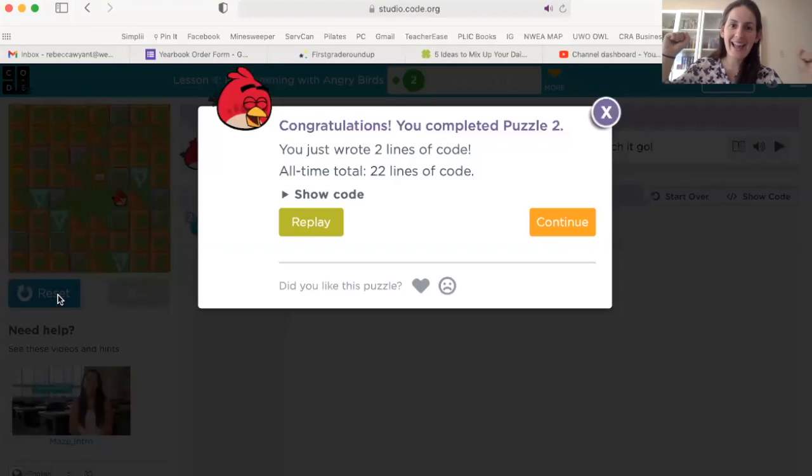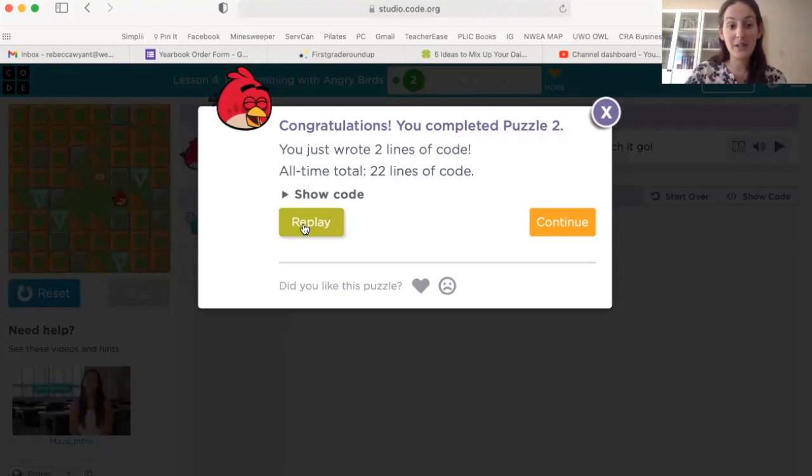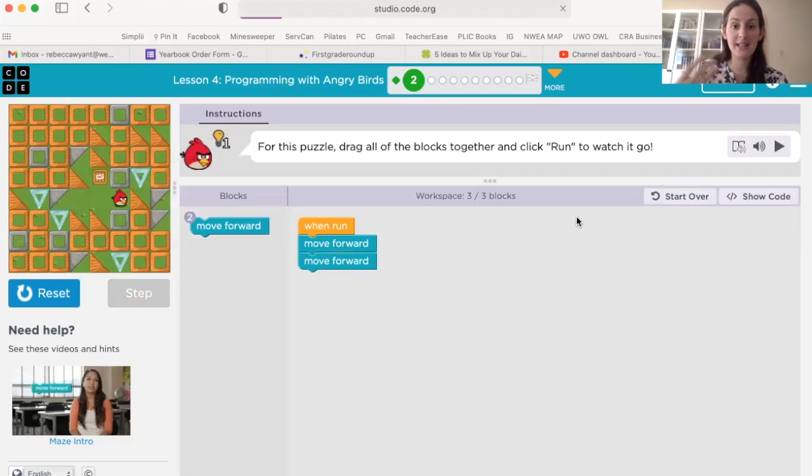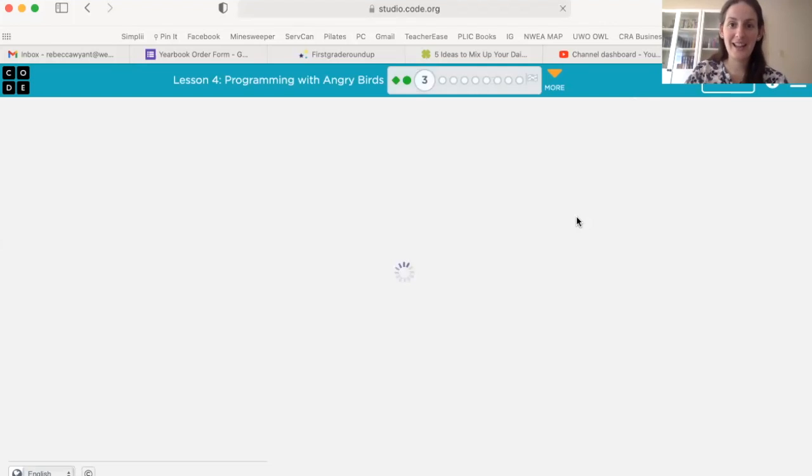Yay! Okay, so my angry bird just destroyed the pig. Yay! I can replay, do it again, or I can go to my next puzzle. All right?